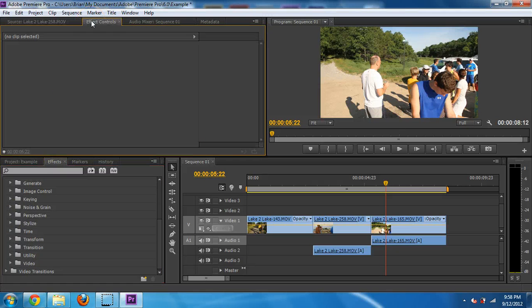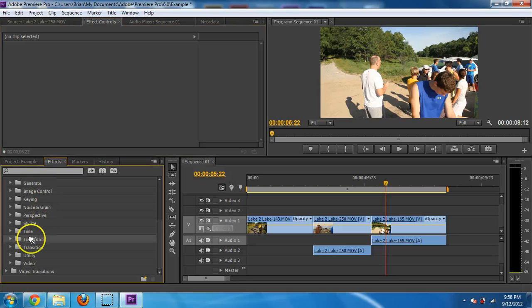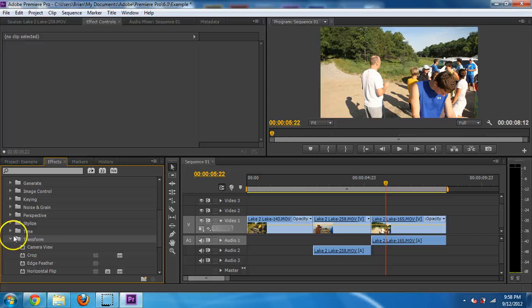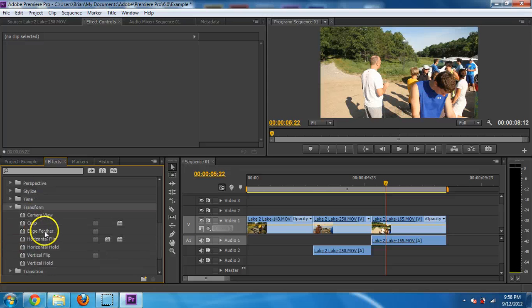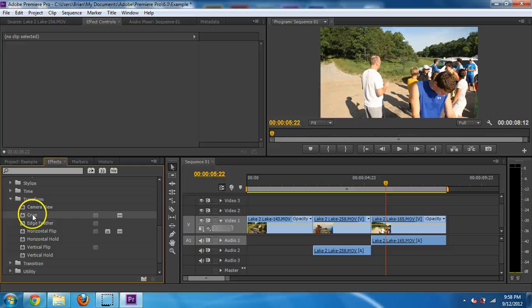So let's say I put in there transform. Let's just see what's inside there. I could crop a video. I'm just going to show you what that looks like. So if I double click on that, or if I drag it onto that clip like that,